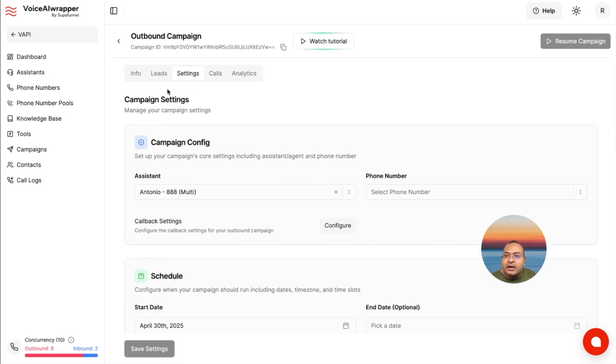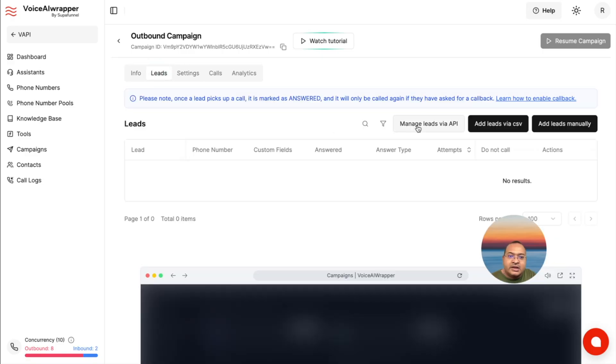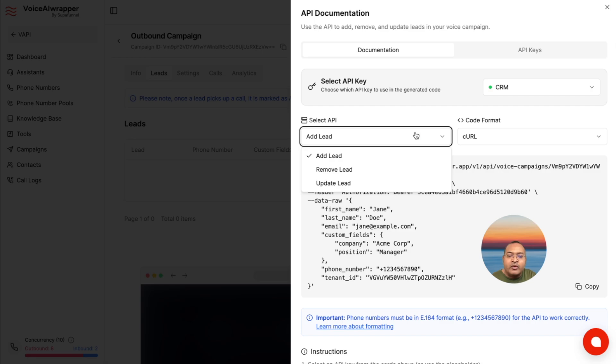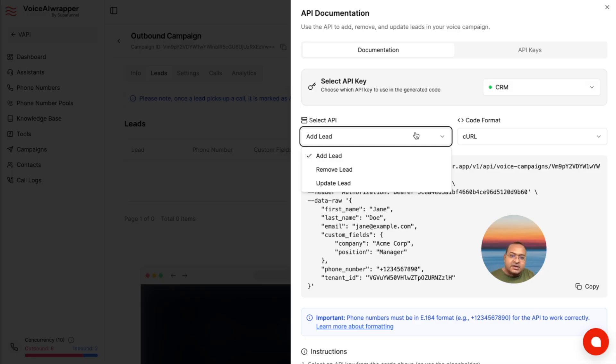Another integration that we offer inside Voice AI Wrapper is the ability to dynamically add, remove, and update lead information from your CRM system. So, you can pull in leads from your GHL system to your outbound calling campaigns, send it back, also update information, update custom lead properties while you're running inbound and outbound campaigns inside Voice AI Wrapper.